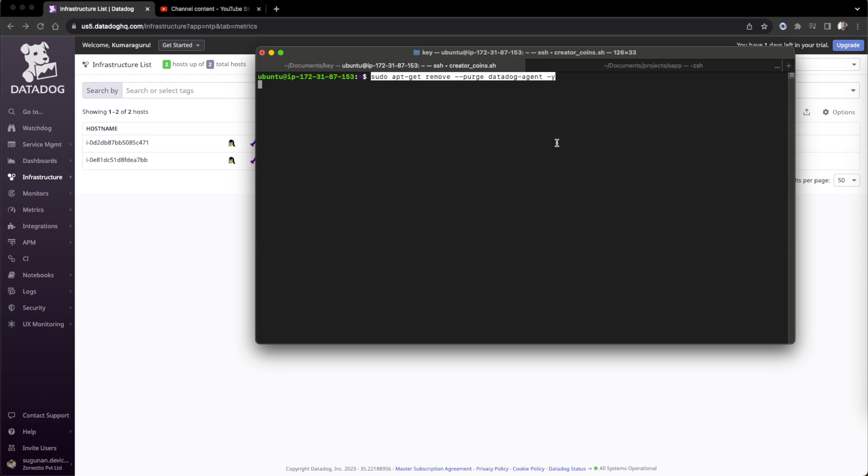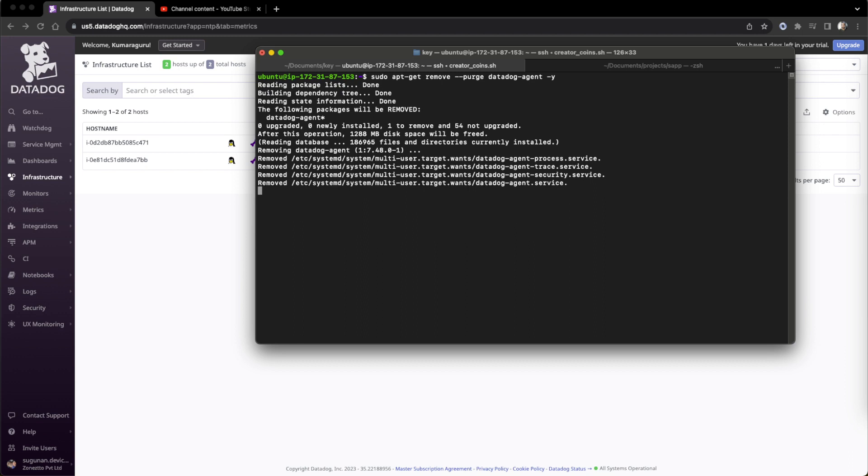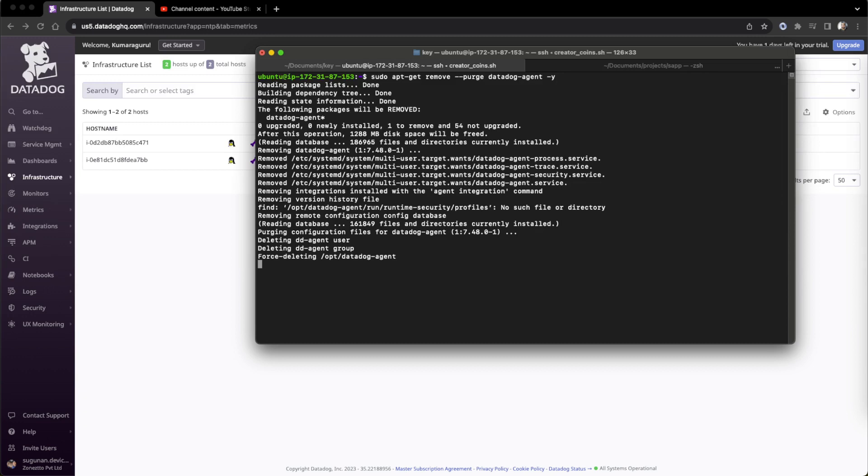We just ran it, so it will show how it is being removed. This is how it will run and finish. Just one command, but for our safety we can see if leftover folders are there.